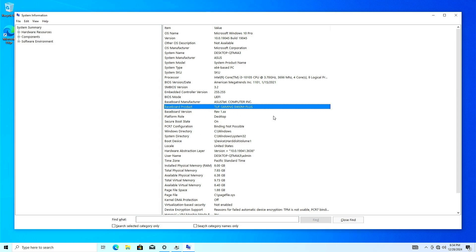Now that you know the exact model of your motherboard, you can go online and download its drivers. Since you currently don't have access to the internet on your system due to the network card driver,